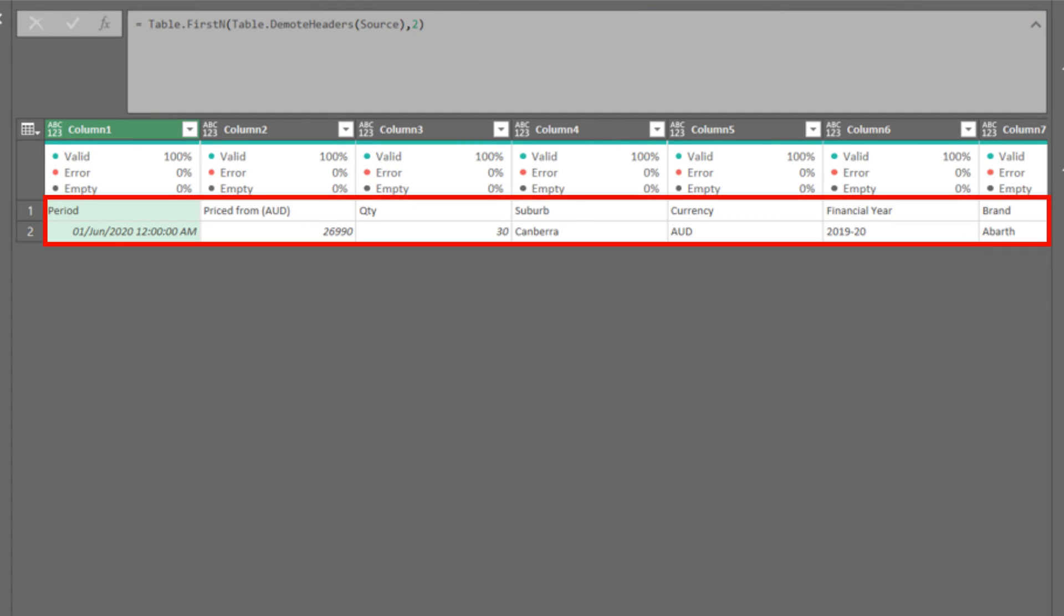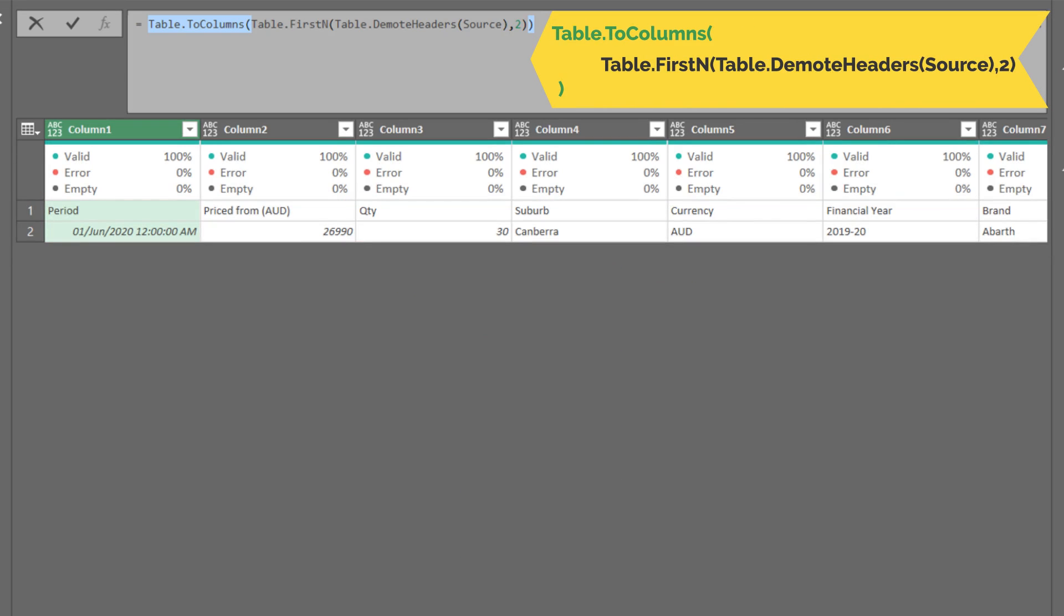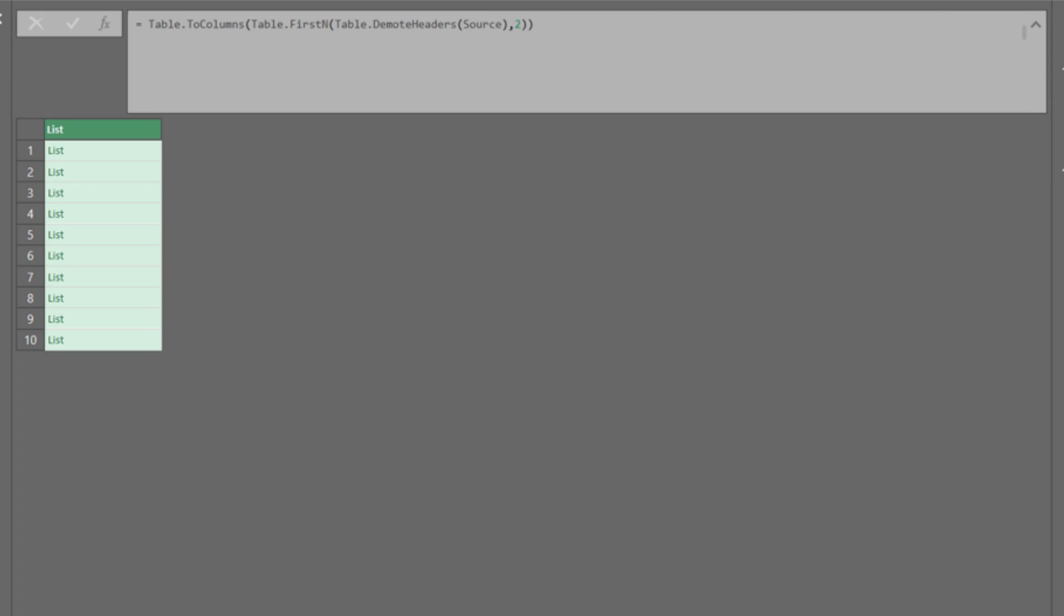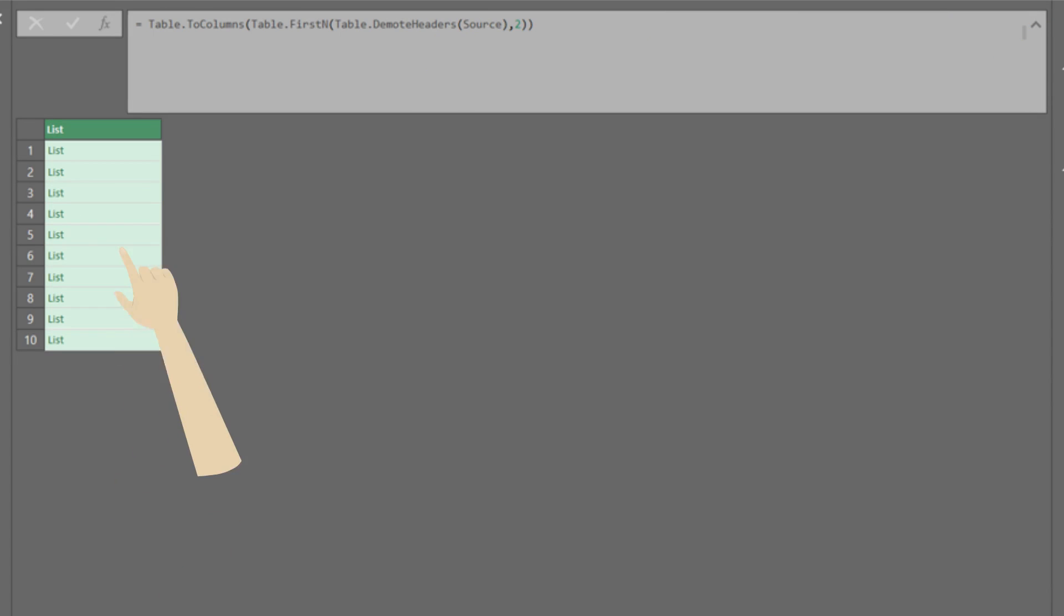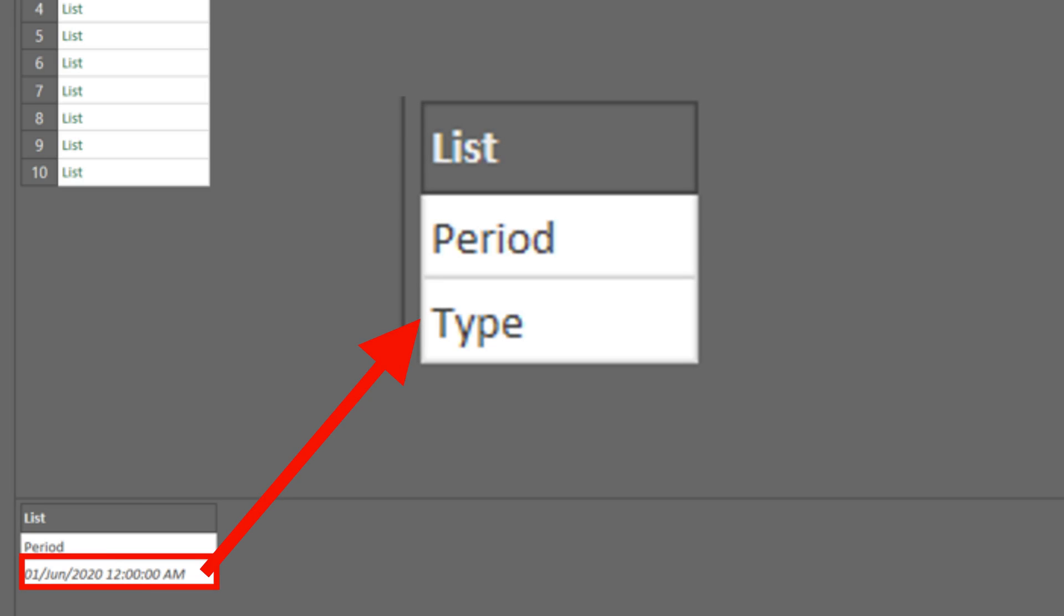Now, we need to turn the first two rows into this view. We need the table.to columns function in this case. Let's add it to the current code. Here we go. Click on the first one to view the content. We need to transform the value in the second row into a type value.